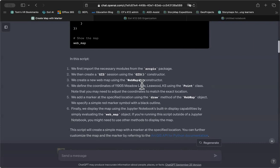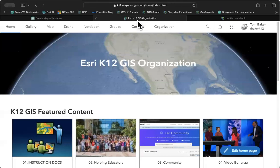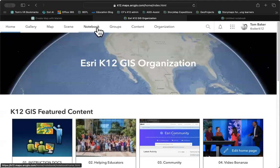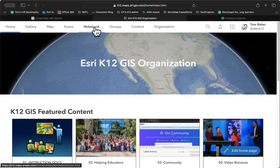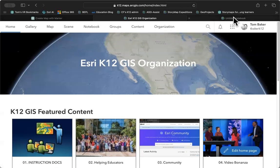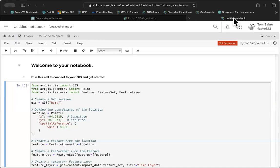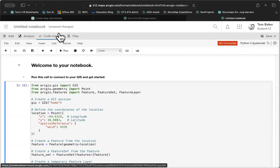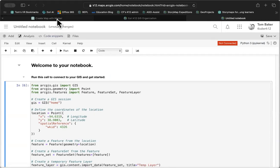So in this particular case, I copied the code. I went over to ArcGIS Online, and I clicked on my notebook, and I started up a new notebook window, and I dropped the code into a notebook window just like this. I hit the run button and discovered that it errored.